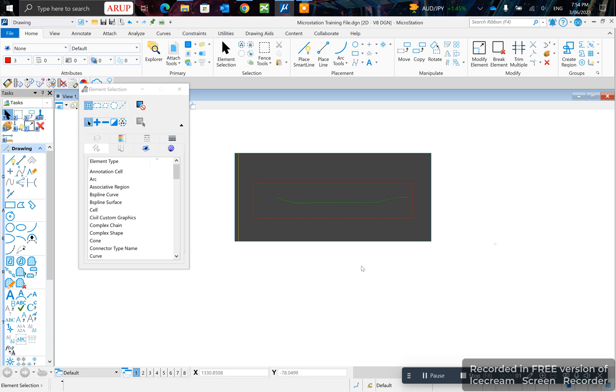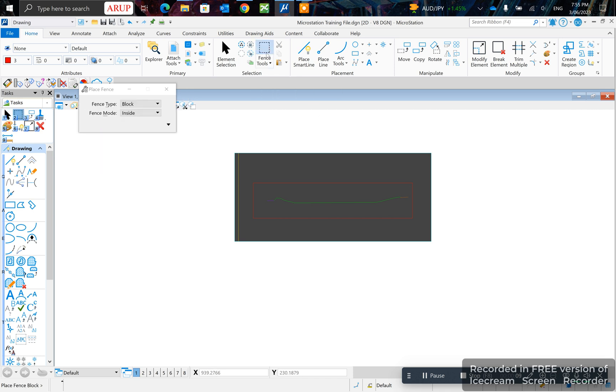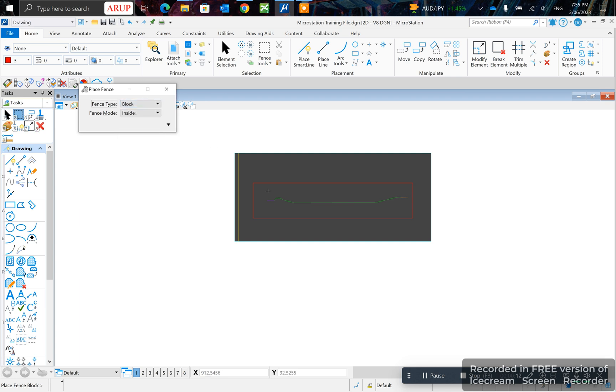In today's video, I'll be showing you how to clip a reference. First, I'll clip by fence, so I'll select my fence tool and pick block.